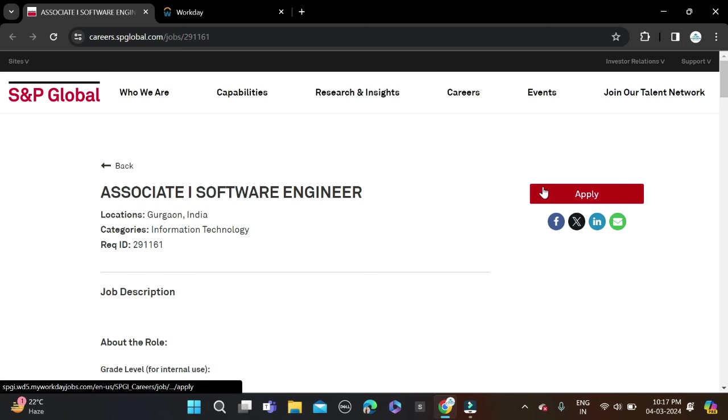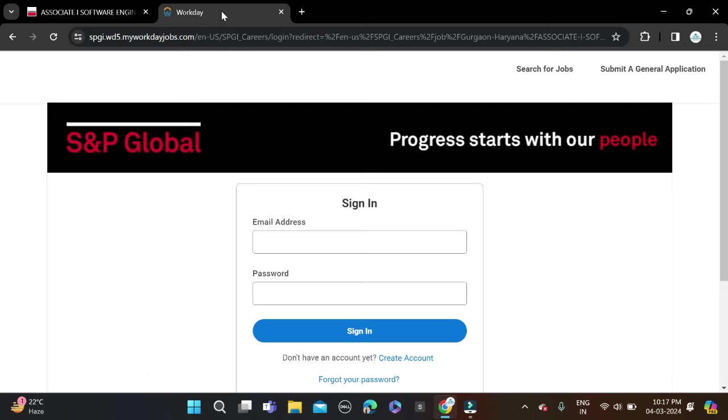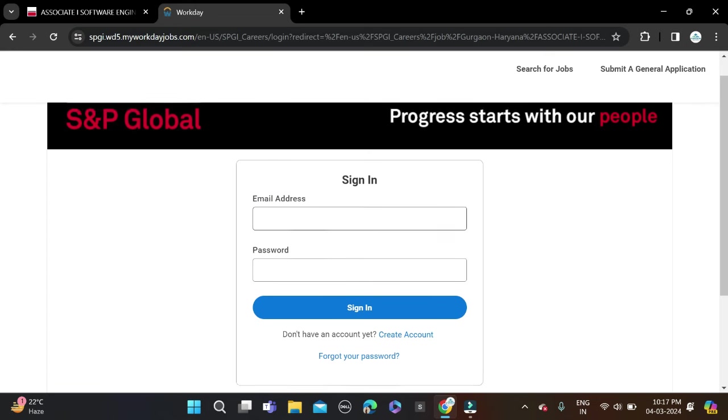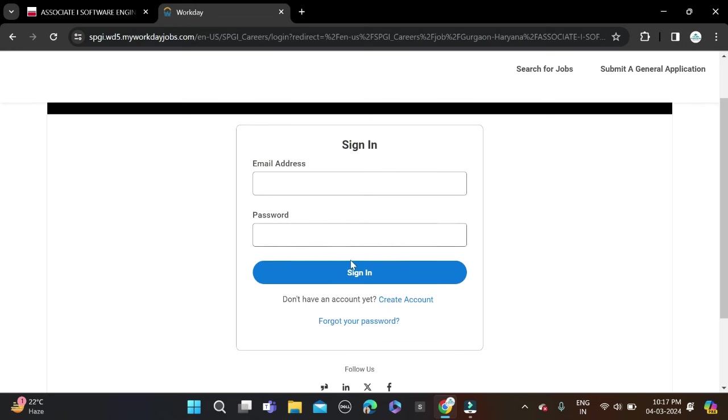You can see the Apply button. Just click on this one and after that a form will appear. You're going to see a sign-in form. If you're already registered, simply fill your email ID and password, click sign in, and apply for this opportunity.